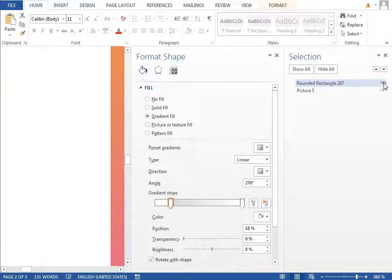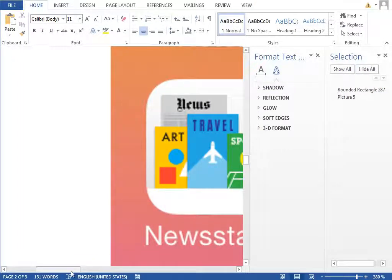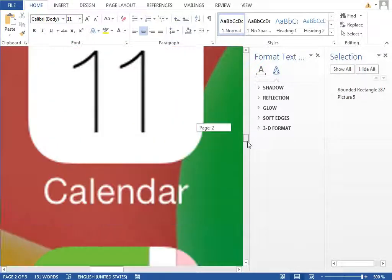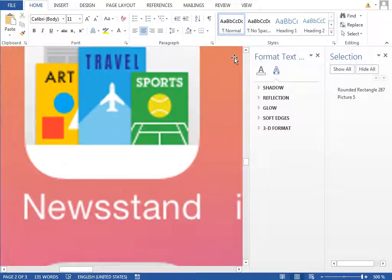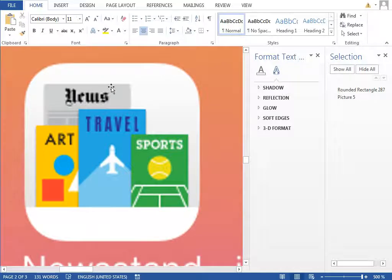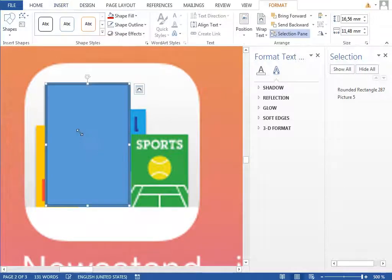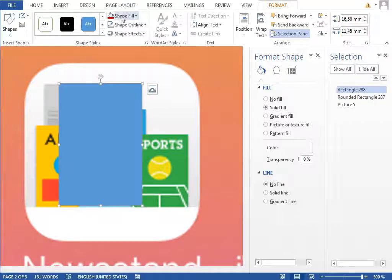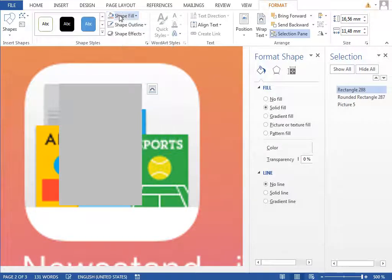Move the base shape over the icon, show the selection pane and hide it for a moment. Make those panes smaller so we can see more of the icon and zoom in to the maximum level, which is 500 percent. Locate the icon — we will start from the bottom up, beginning with the newspaper. Insert a new rectangle, move it away, set the line to no line, and set the fill color to a slightly lighter color.